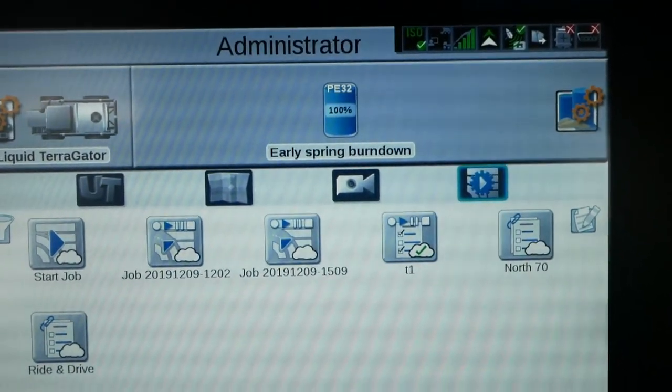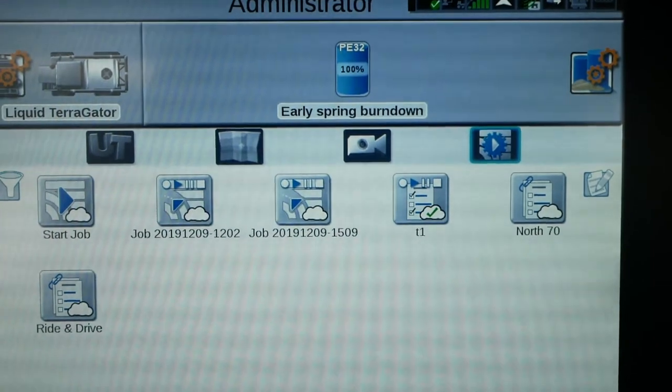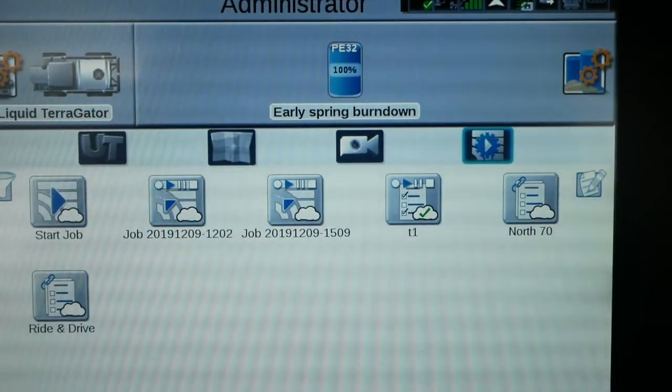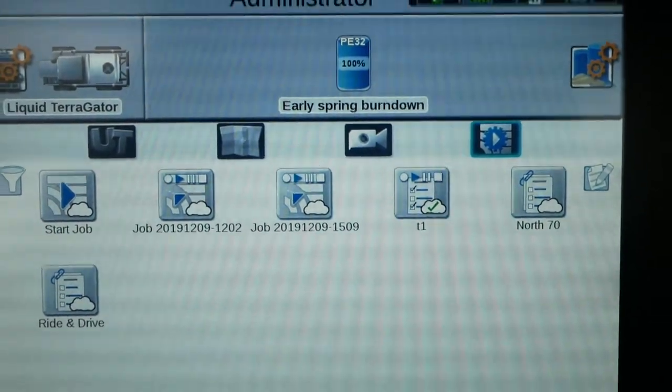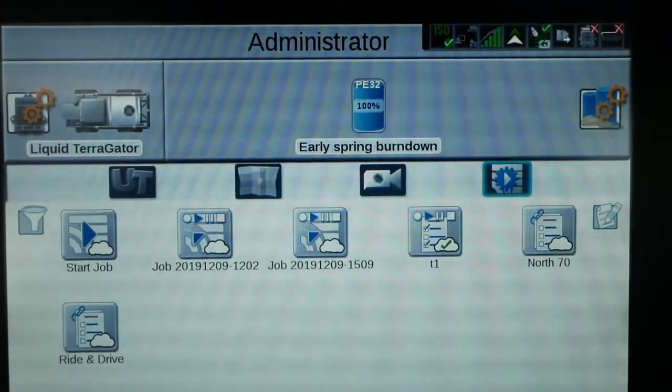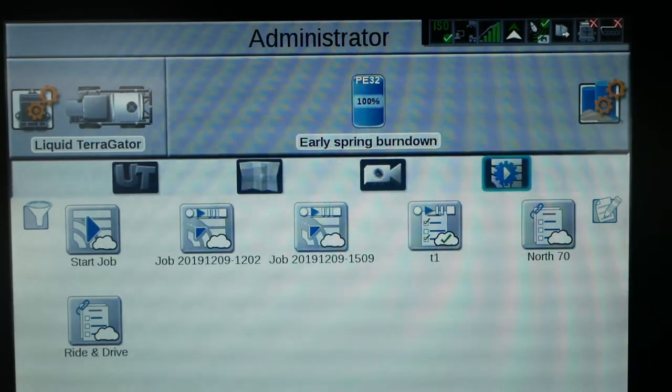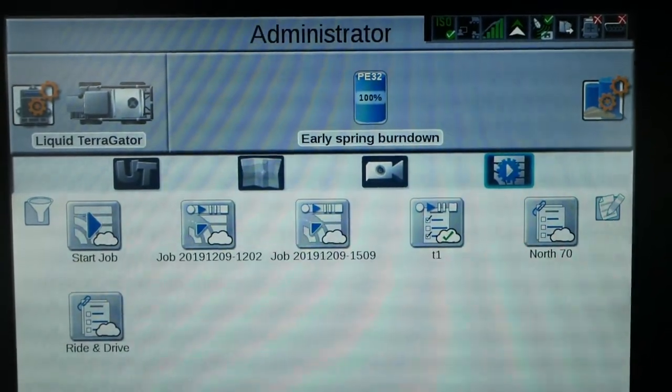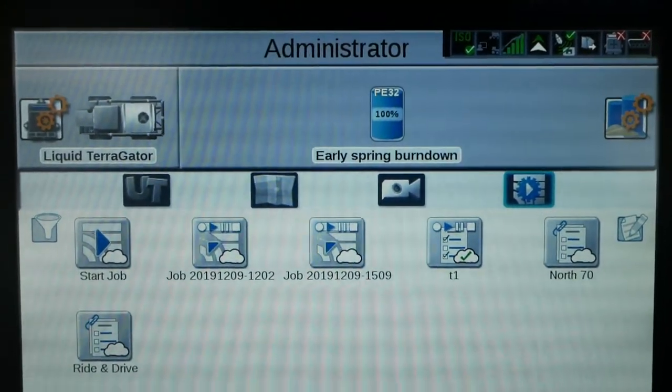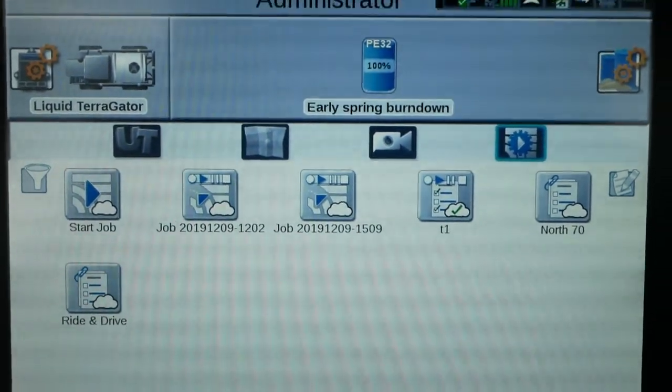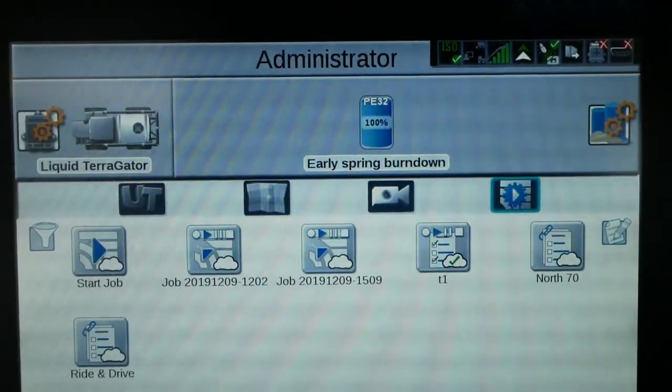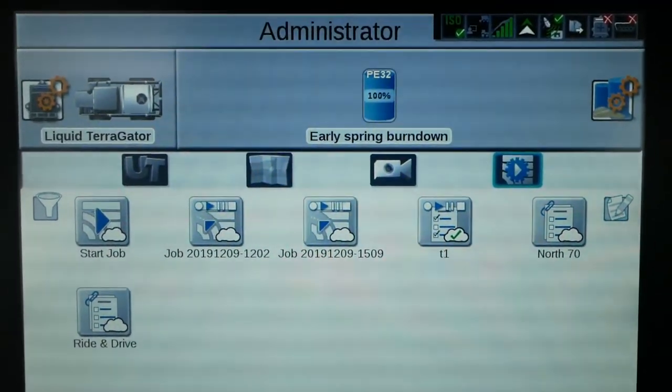All right. Good morning. Joe Demler here with AGCO. I'm going to take you through the steps to have an operator have a dealership log in with remote support via Slingshot.